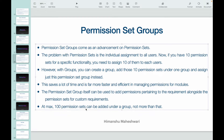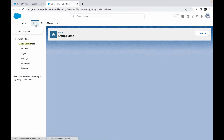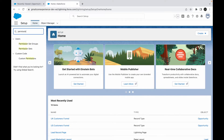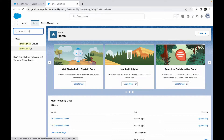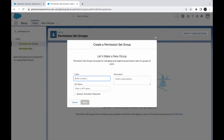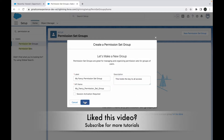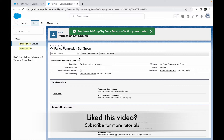Let's take a look at permission set groups in Salesforce. I go to Home and search for permission set groups. Earlier we just had permission sets, but now we have permission set groups. I click New, give it a name — "My Fancy Permission Set Group" — add a description, and click Save. The permission set group has been created.